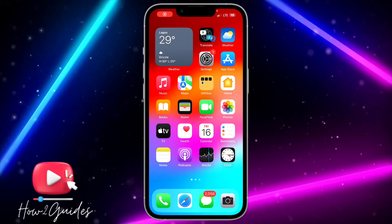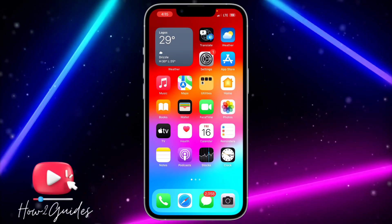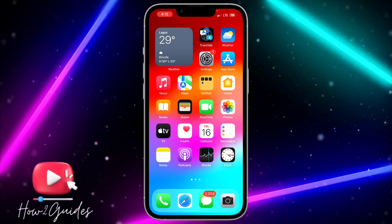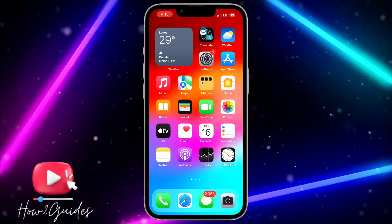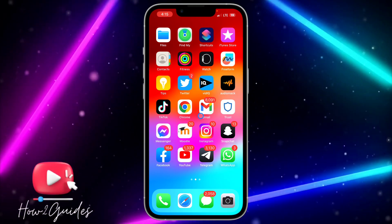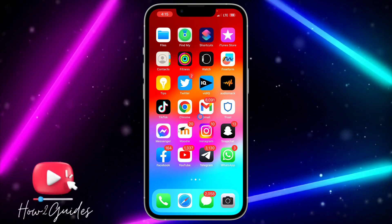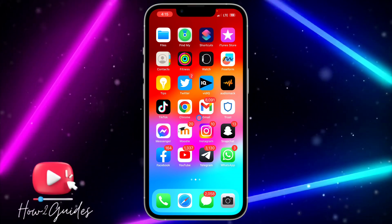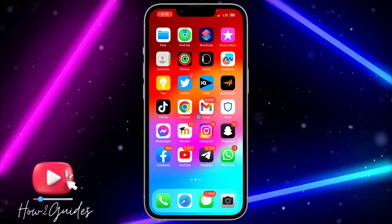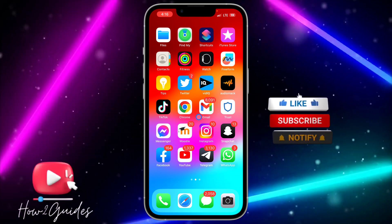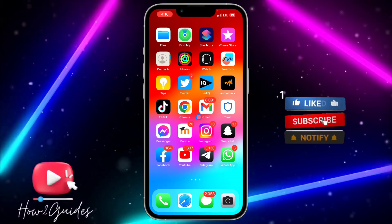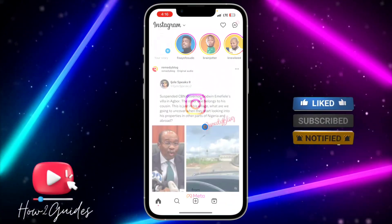Hey guys, so in today's video I'm going to show you how to fix notifications not showing on Instagram. If you stop receiving notifications from your Instagram account, let me show you three different things you can do to fix that. Just watch this video carefully to the end.